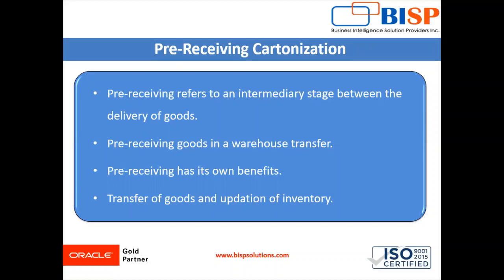So in our UI, we will see how to perform the pre-receiving cartonization. So let's move to our instance and we'll see how to perform this pre-receiving cartonization in WMS Cloud.